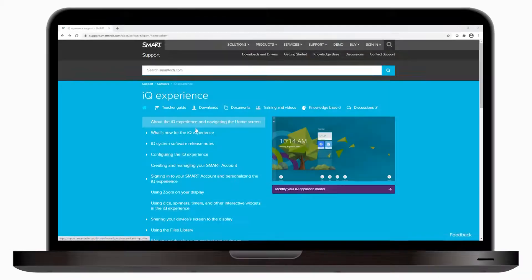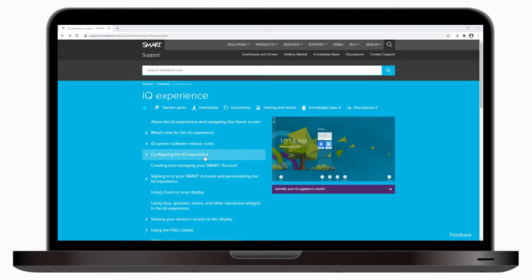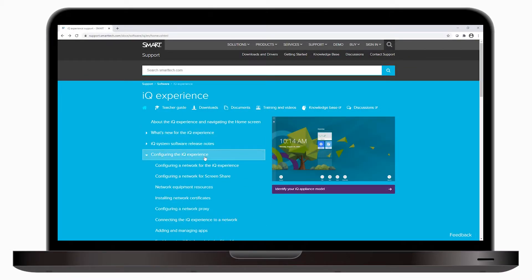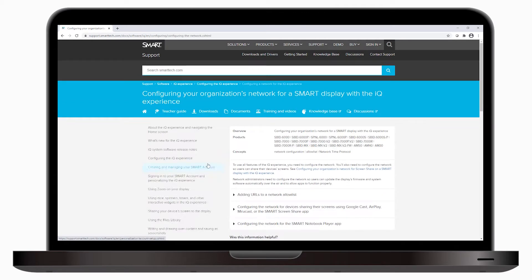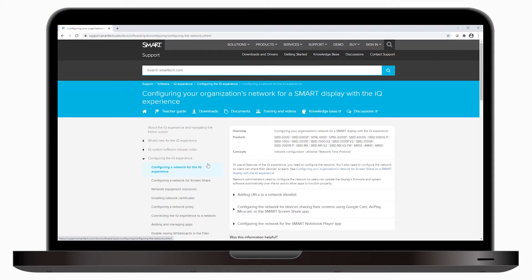If you're using AirPlay or Chromecast, make sure you've configured the network for AirPlay and Google Cast. See the support page, Configuring your organization's network for a smart display with the IQ experience. Make sure you've added the required URLs to the allow list and open the ports listed in the table.